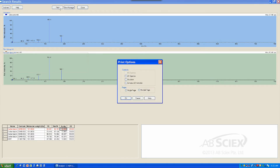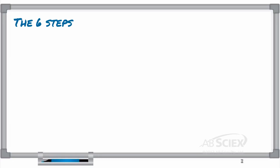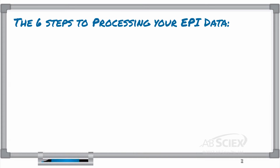Step 6: Print your library search results or record results for your records. In these six easy steps, you are able to use your MRM-EPI scan data to perform a library search to verify the identification of any positive peaks that you may have found in your unknown sample.